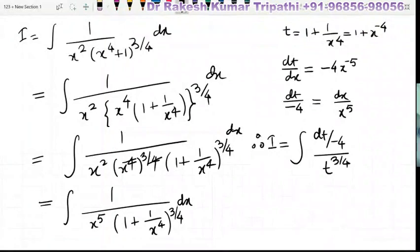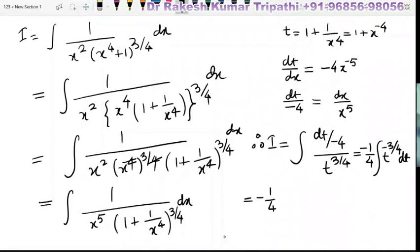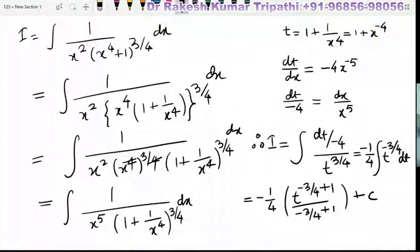As we have substituted 1 plus 1 upon x to the power 4 as t, this we can write as minus 1 by 4 times dt upon t to the power 3 by 4, which we can write as t to the power minus 3 by 4 dt. The integral of this will be minus 1 upon 4 times t to the power minus 3 by 4 plus 1, divided by minus 3 by 4 plus 1, plus an integral constant c.